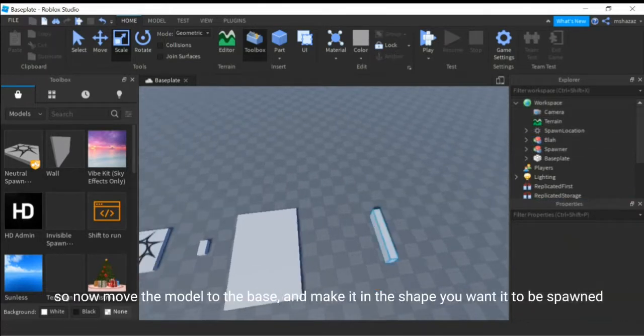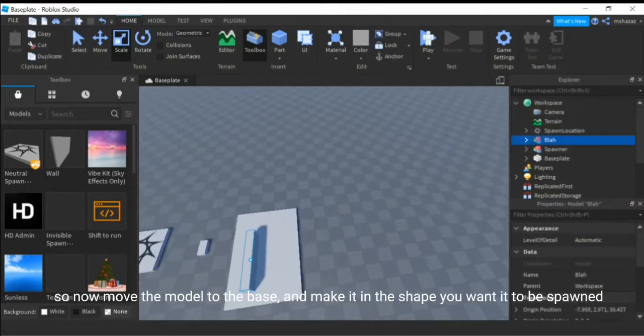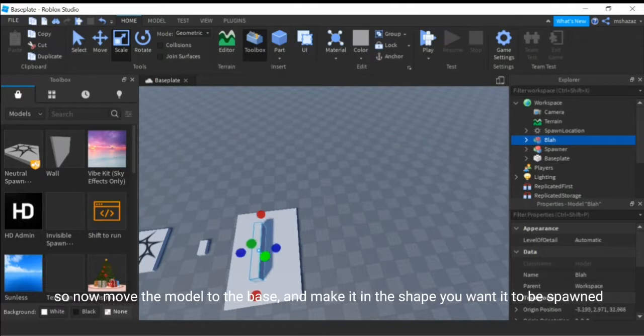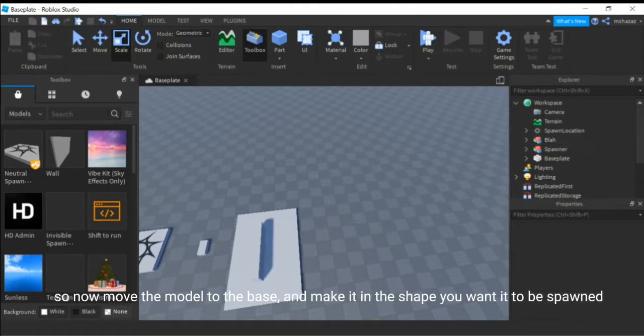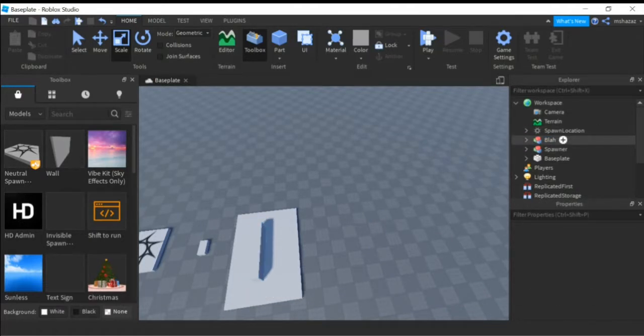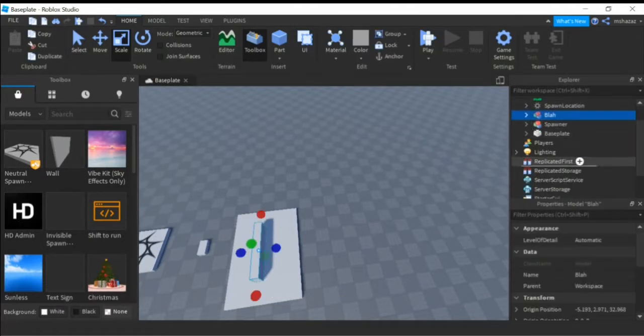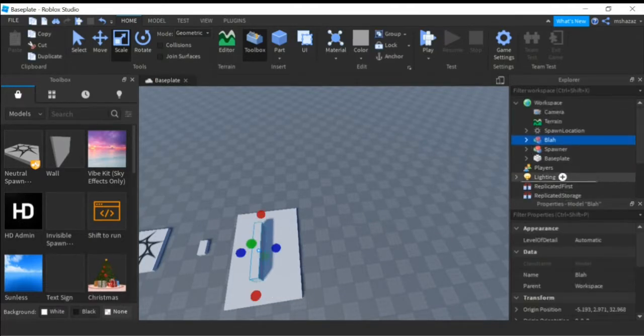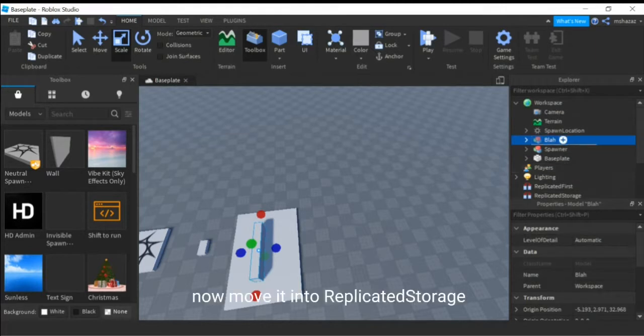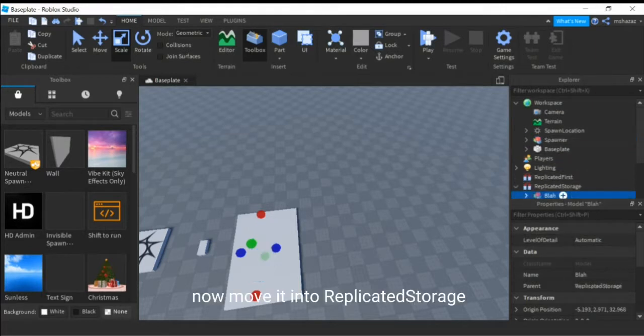So now move the model to the base, and make it in the shape you want it to be spawned. Now move it into replicated storage.